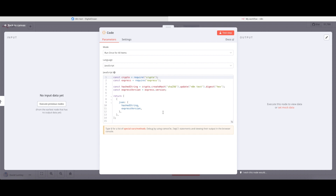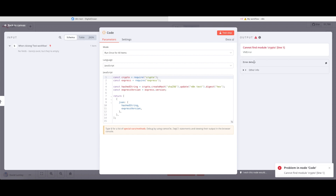You can tell that neither crypto nor Express are available when you run the test in your workflow. Running it now spits an error: 'cannot find module crypto on line one.' This means crypto isn't currently available to use. I know crypto is a built-in module from the list I provided — it's available but just not yet activated. I'll show you how to activate built-in modules and also how to install and use external modules.